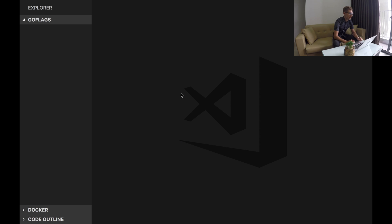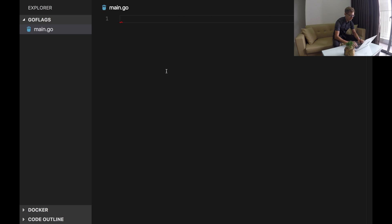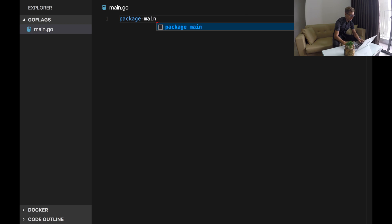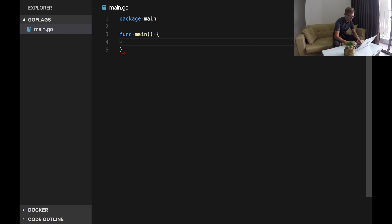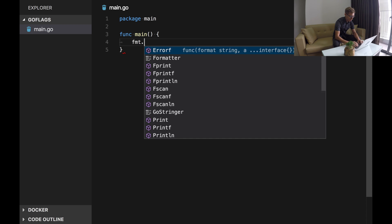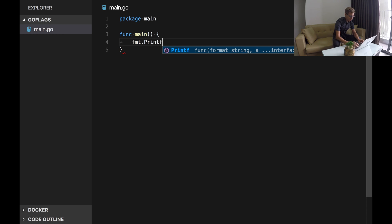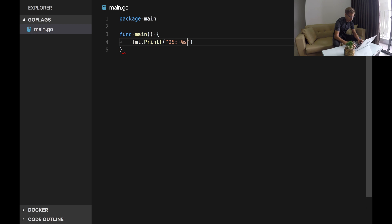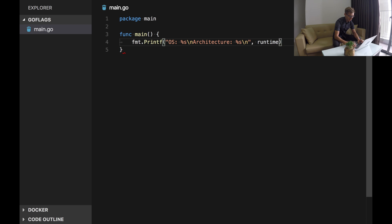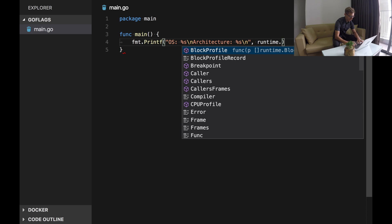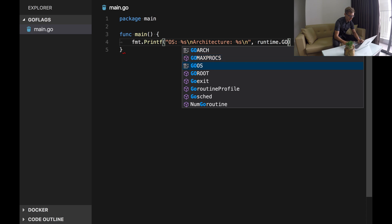Now let's write a simple Go program. In this program we will print GOOS and GOARCH environment variables, so OS and architecture, and we use a runtime package to get those values.